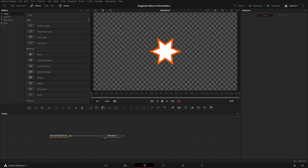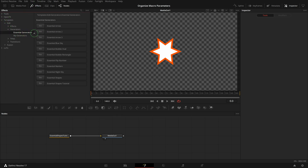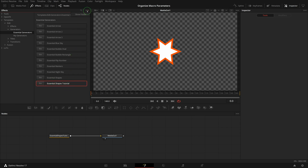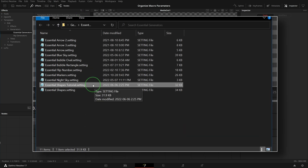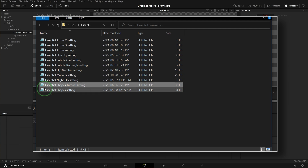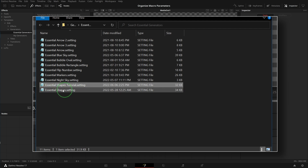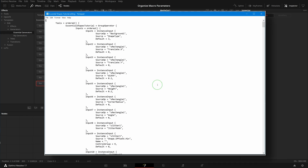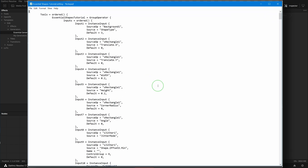Go to the Fusion page and open the Essential Generators in the Effects panel. Right-click one of the generators or click the three-dots option menu and choose Show Folder to open the template file folder. Since I have associated the setting file extension to Notepad, I can double-click the Shapes Tutorial settings file and open it in Notepad. This will be our working tool for today.